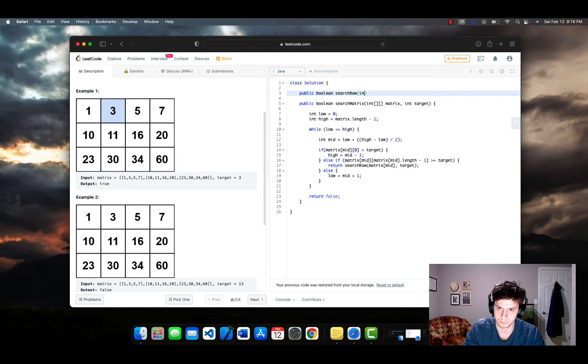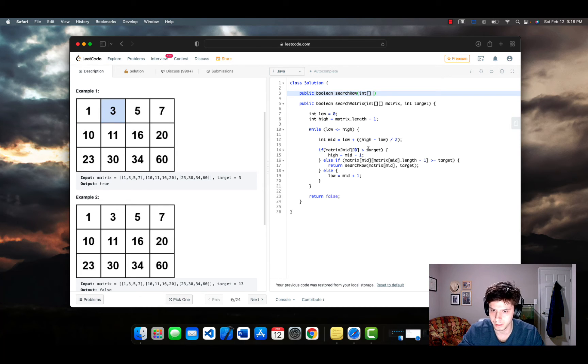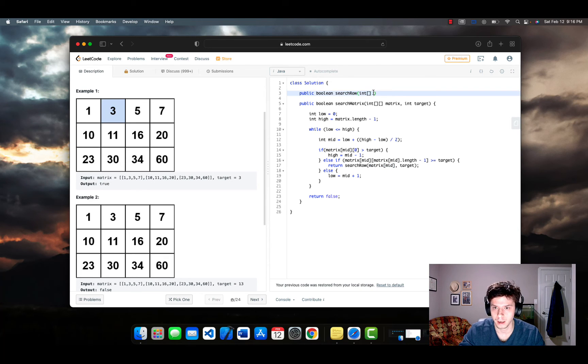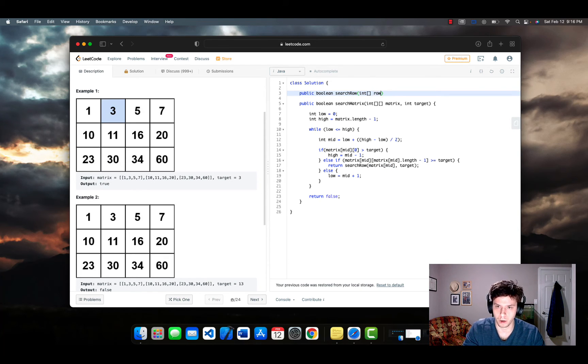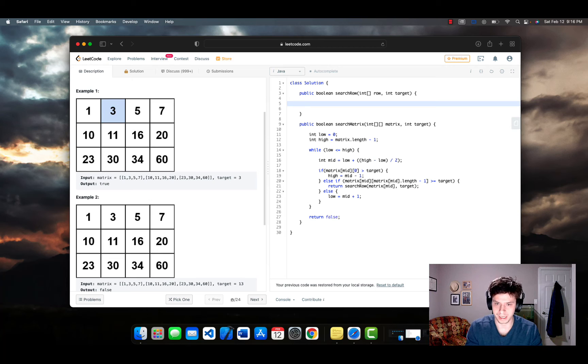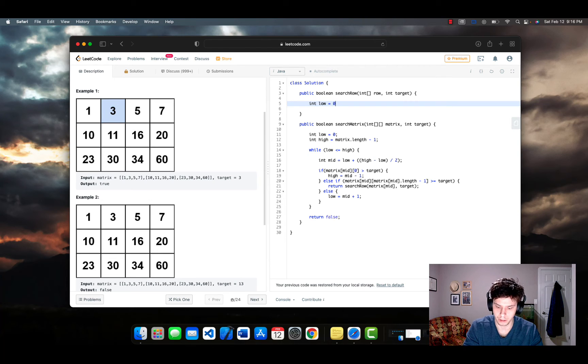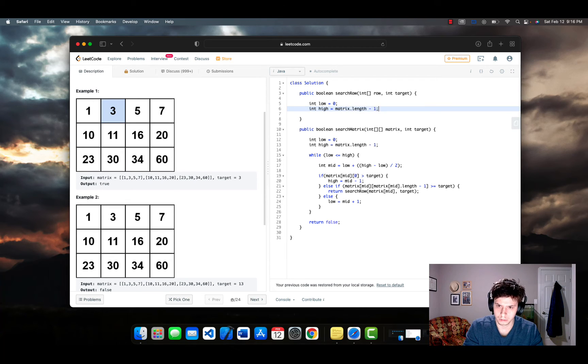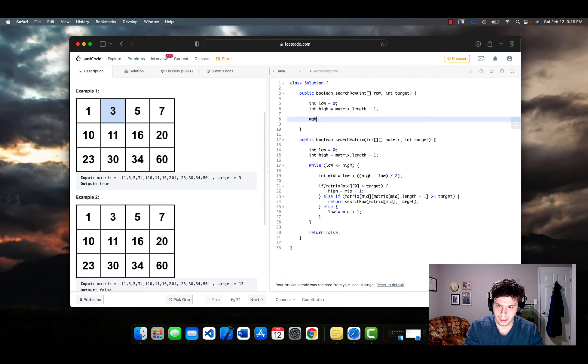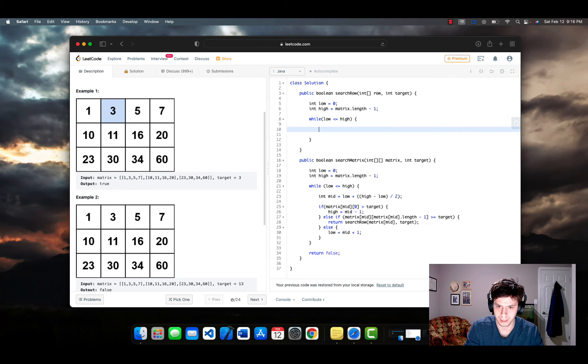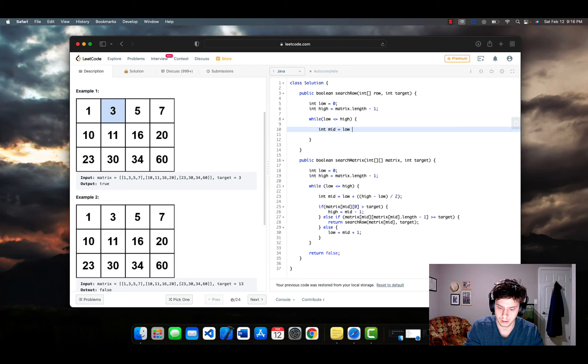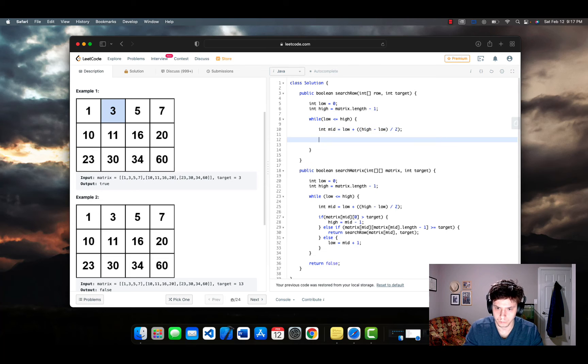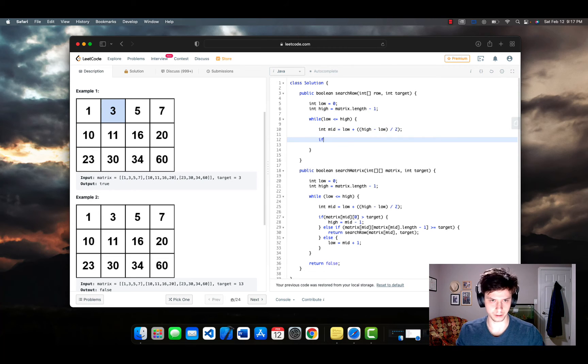which is basically going to search row. This parameter is simply going to take a one dimensional array, which right here would be matrix mid. And we can just call that row. And then we're going to take an integer, which is target. And again, we're basically doing binary search one more time. So we need to initialize our two variables. And we can enter the while loop again, create our mid.